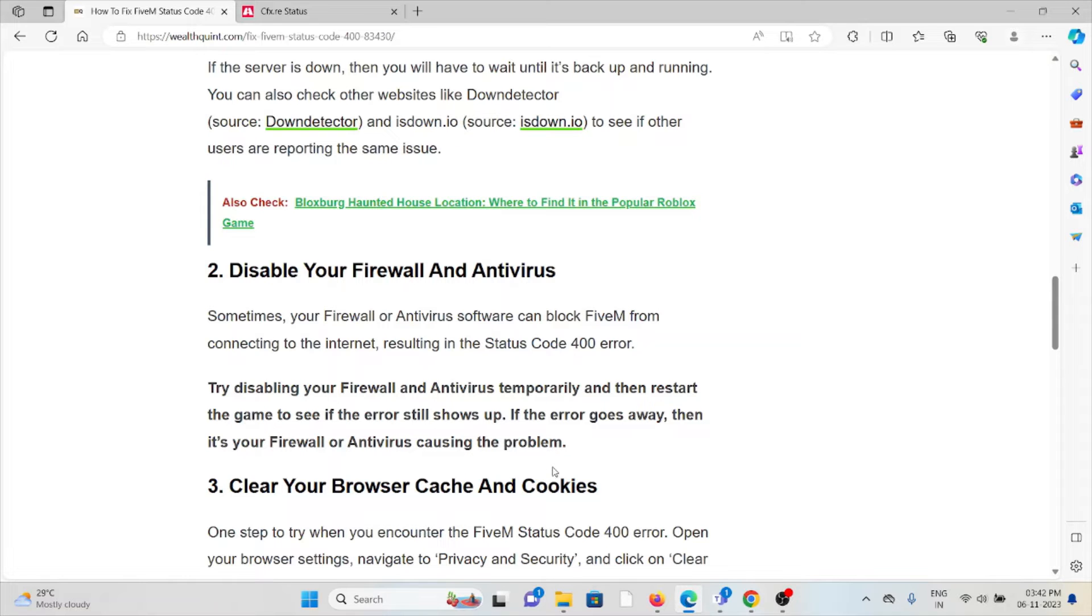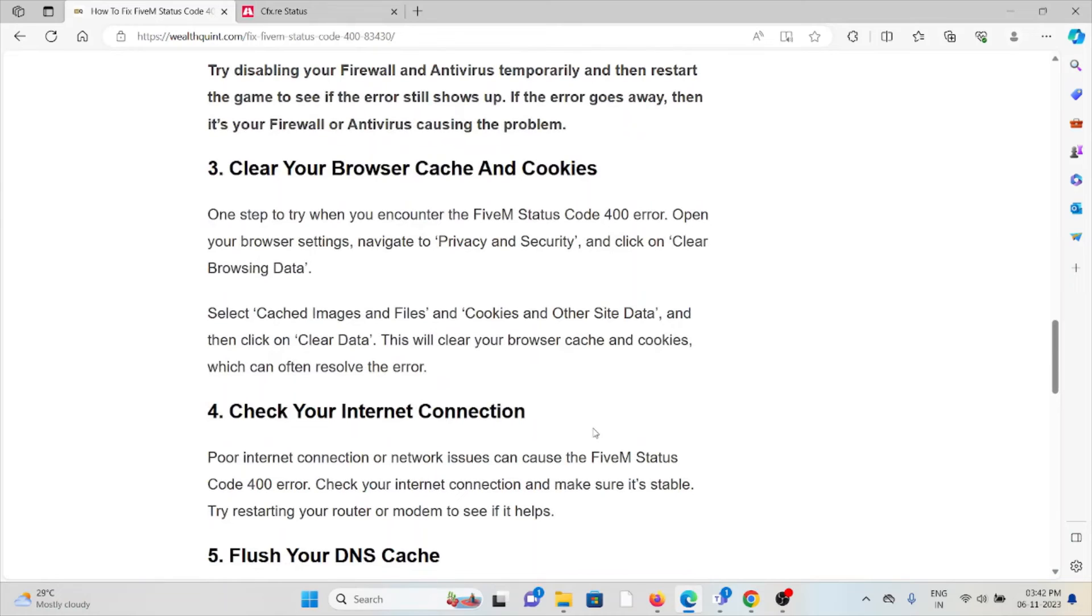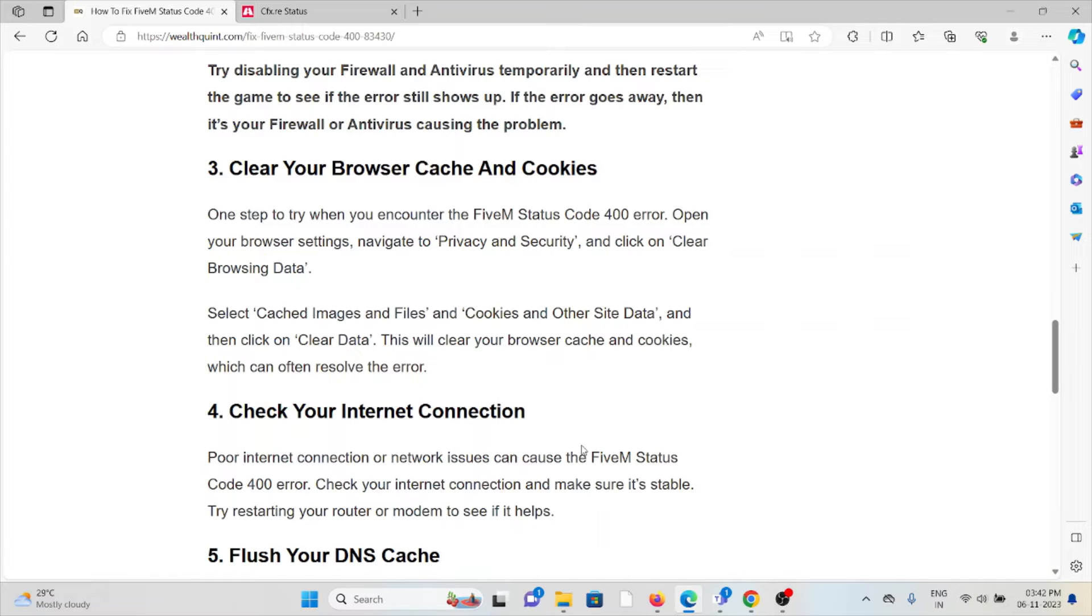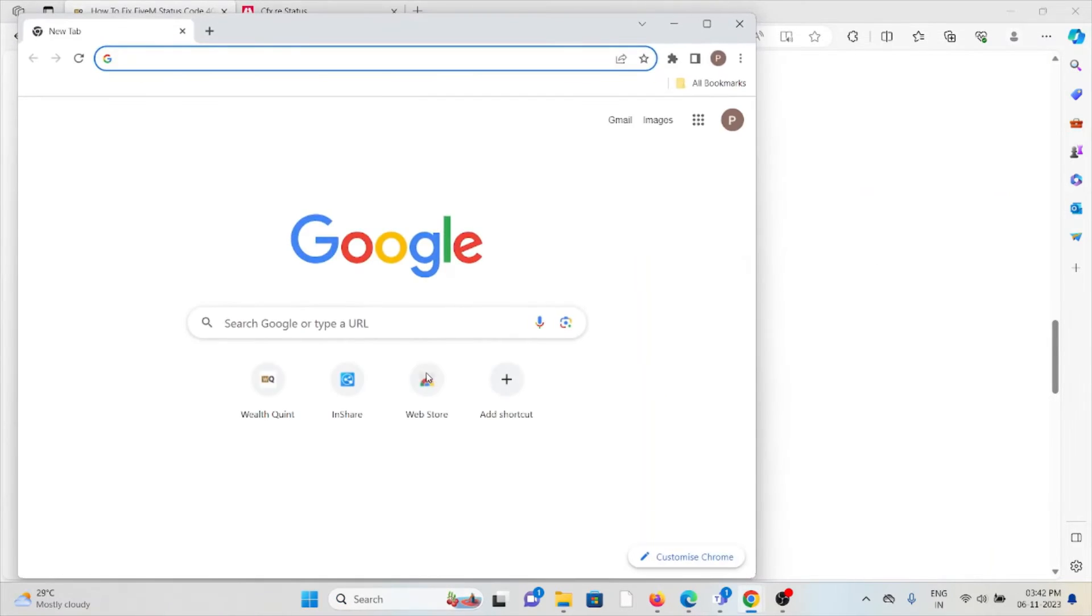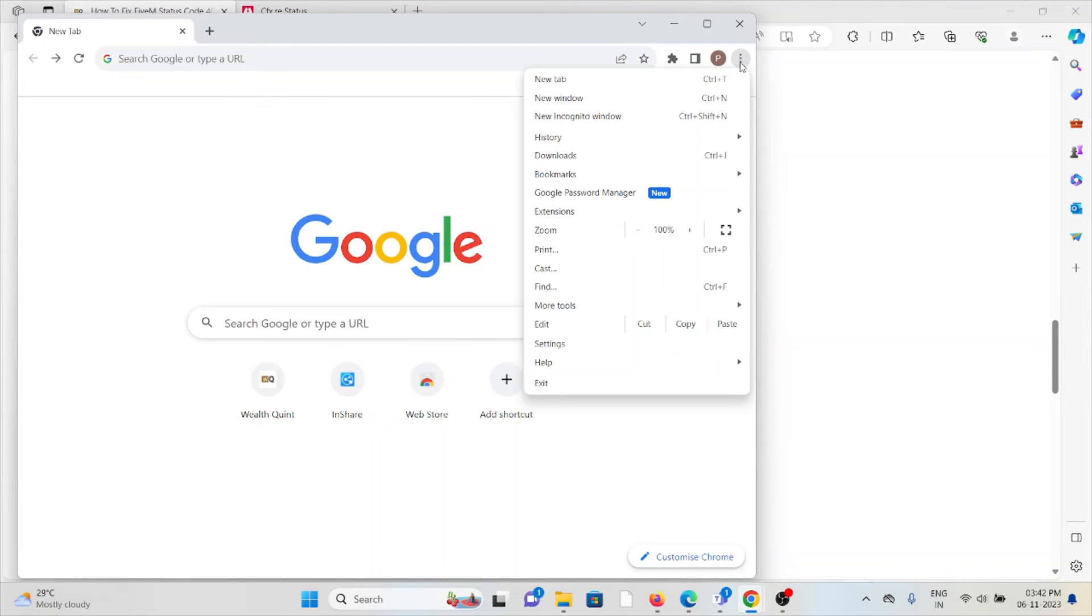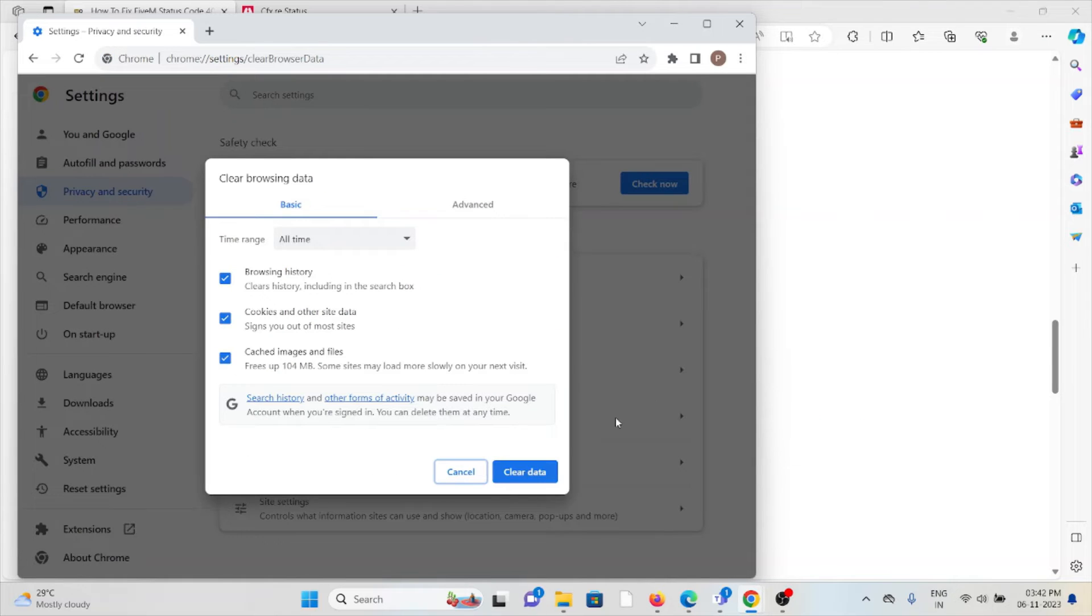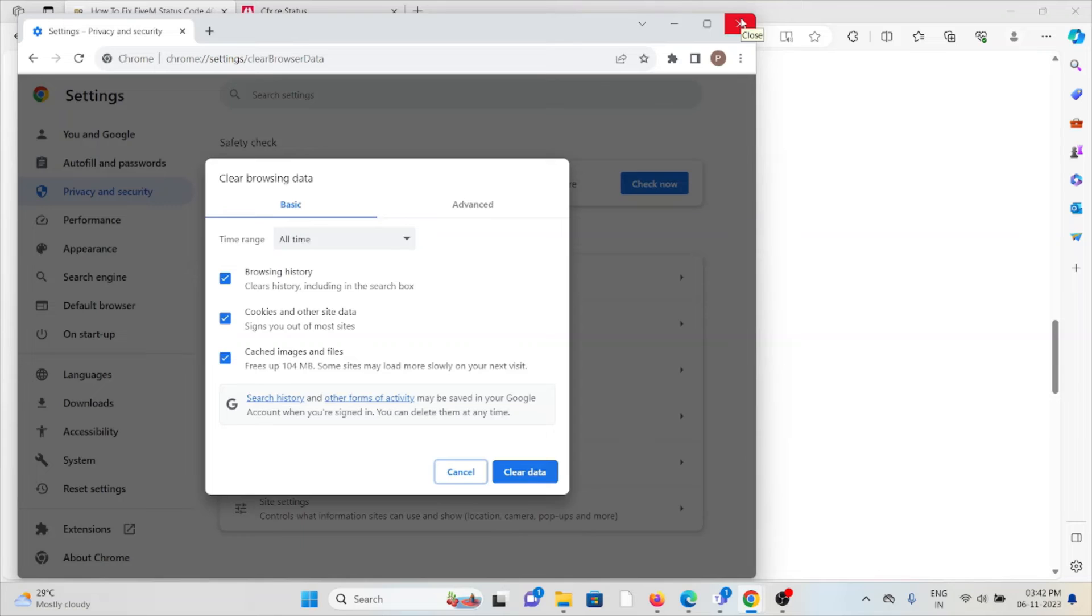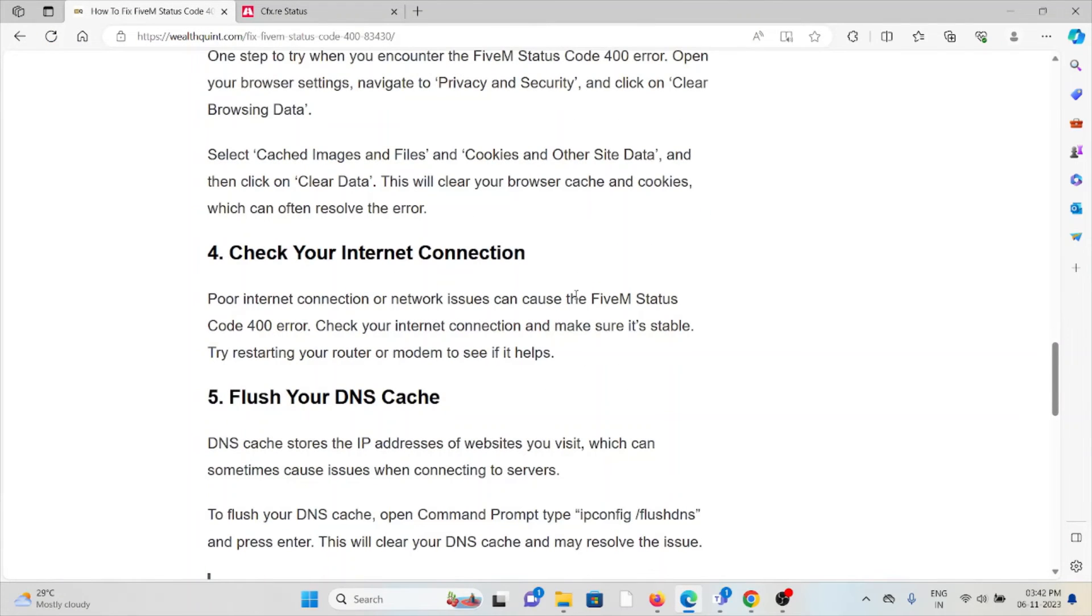The third method is clear your browser cache and cookies. One step to try when you encounter the FiveM status code 400: open your browser settings, navigate to privacy and security, and click on clear browsing data. If you are using Chrome, click on these three dots, go to more tools, clear browsing data. Here you can click on clear data, that will clear all the browser cookies and caches.